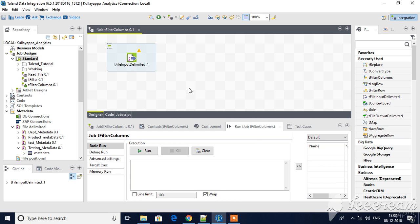Hello friends, welcome back to Talend tutorials. In this session we will try to understand how filter columns work. In my workspace I have already created one standard job named tFilterColumns, and I have a tDelimitedFileInput component.